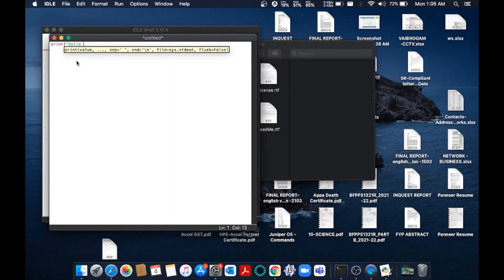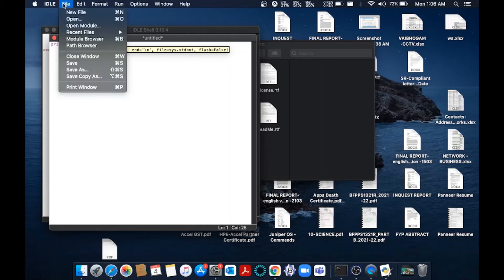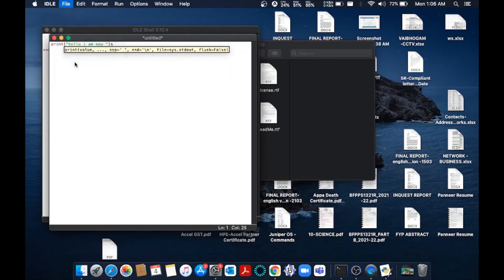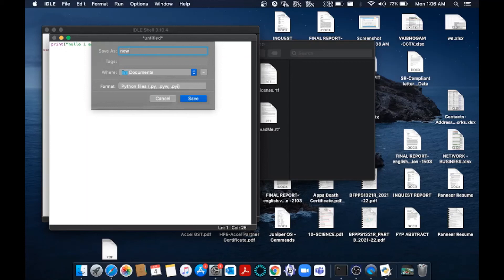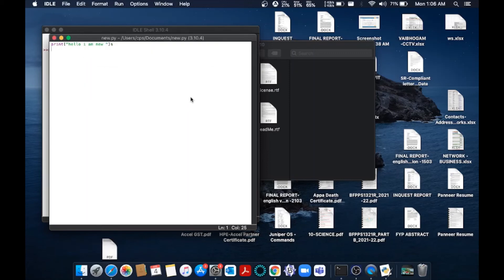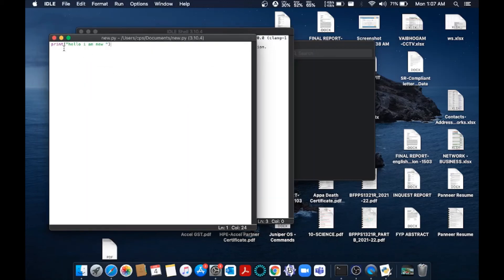Just save it. Go to File, save. You need to specify the location where you want to save as well as the name of the file. Let me put 'new' something. This is the format .py, which is the standard extension of Python file. Just click save. I am having just a simple line print 'hello I am new'.